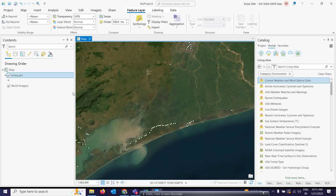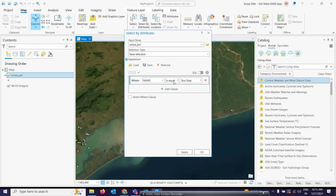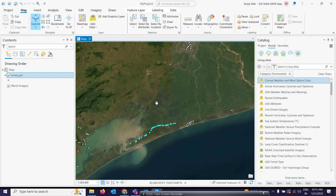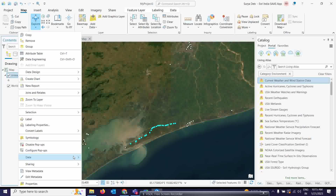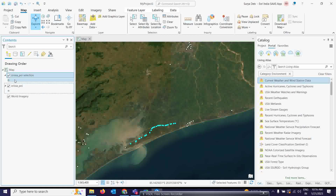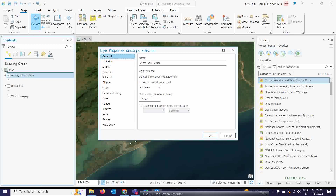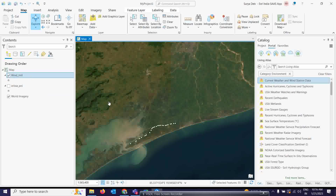I am going to extract all the bus stops. We have the map, so we can go to 'Select by Attributes', change the name to equal 'bus stop', and simply click Apply. See — whatever bus stops are there are now selected. Just right-click, go to 'Layer from the Selection', and make a layer from the selected features. Here you can give the layer a name — I am giving it the name 'windmill'.